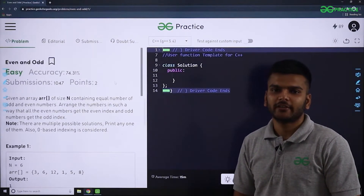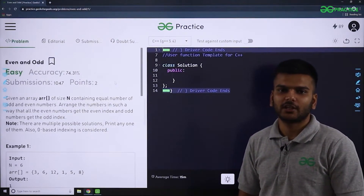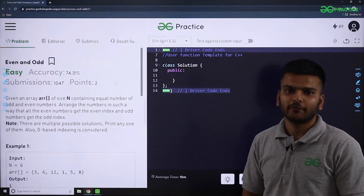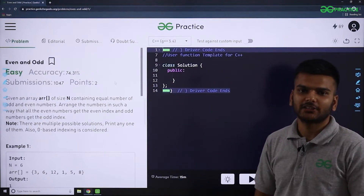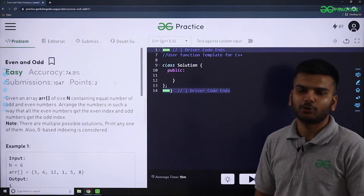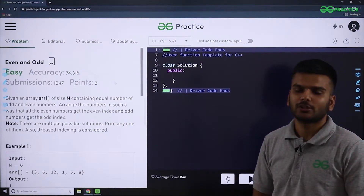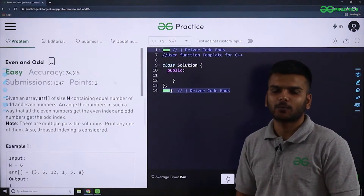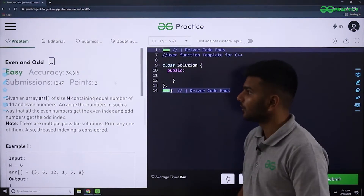Hello guys, today we will be discussing a DSA problem which was recently asked in a Paytm interview question. Let us now look at the problem statement.